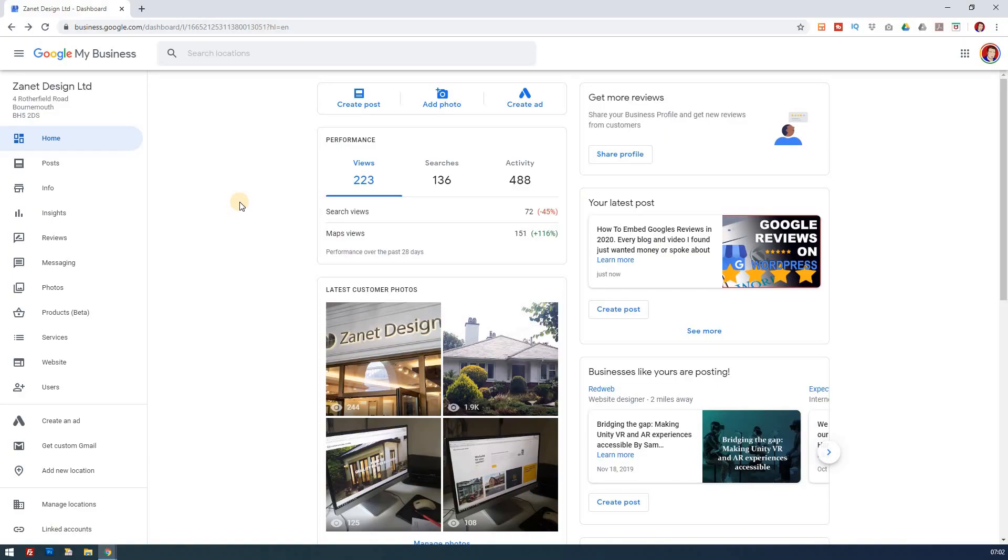If you have a Google My Business account or listing, or you can always claim one, then you can advertise using your Google My Business account. So let's see how the two can link up and how you can gain more customers through your adverts.